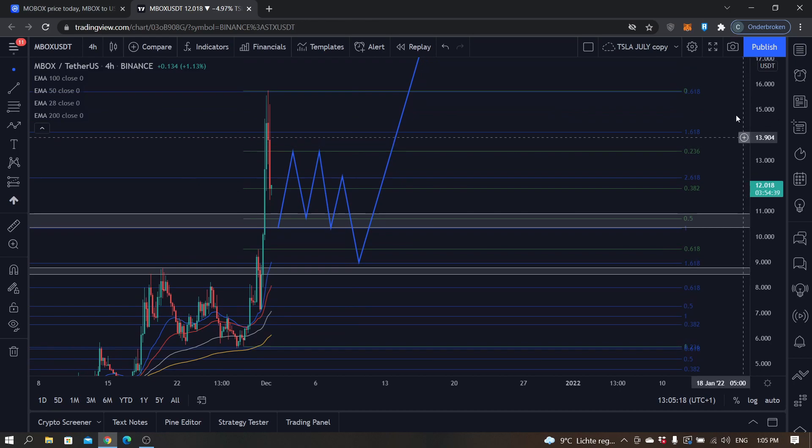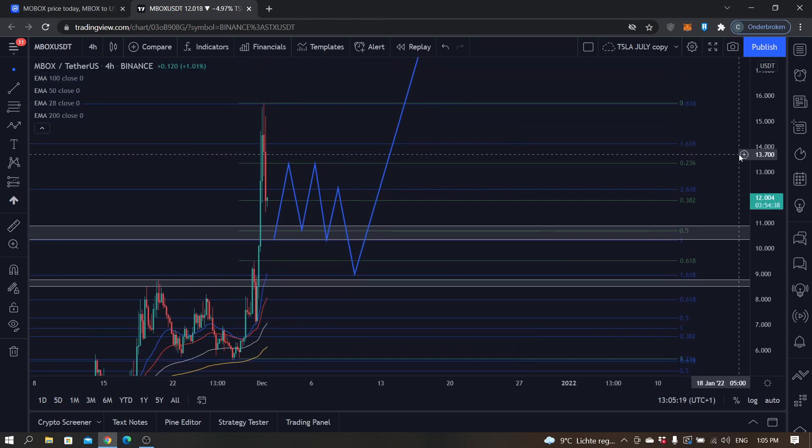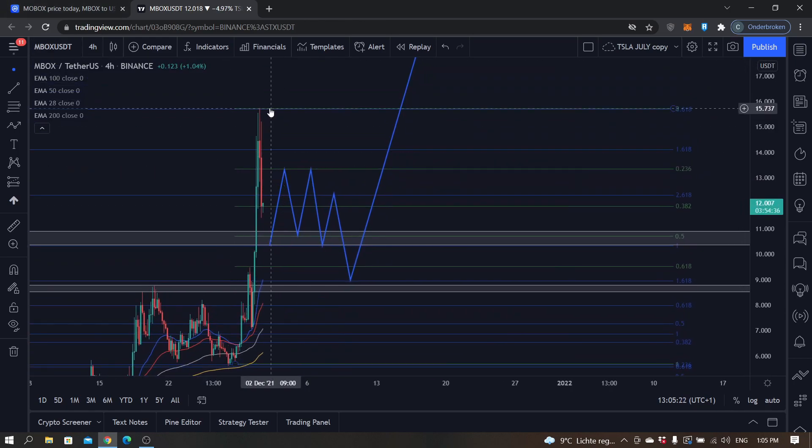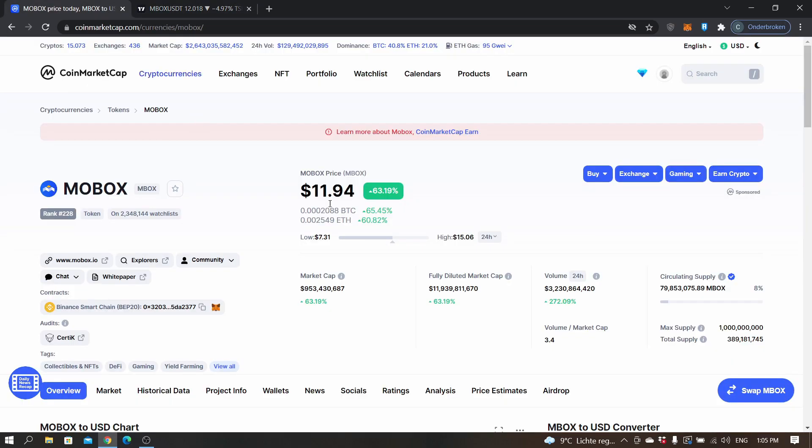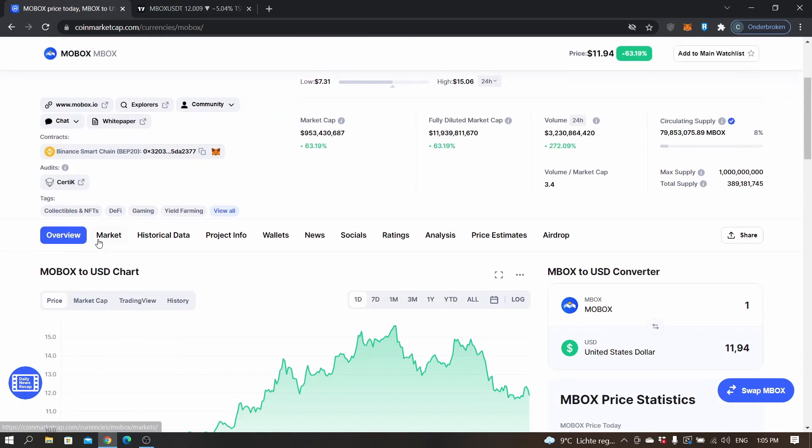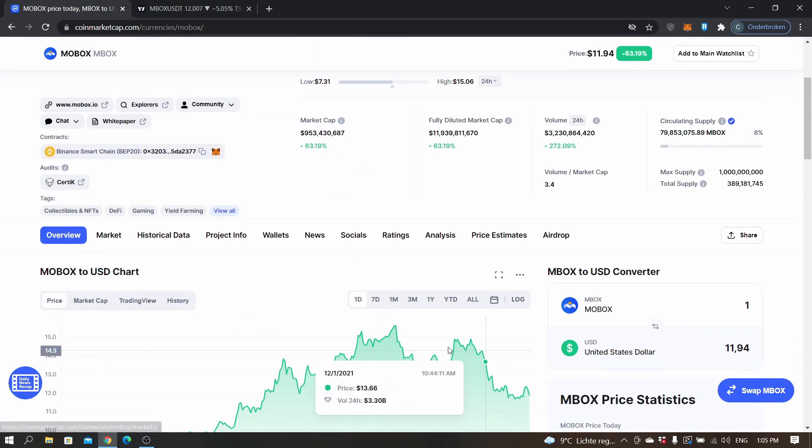In my opinion, MOBOX is in the right industry for a big bull run, such as we've seen with Sandbox.